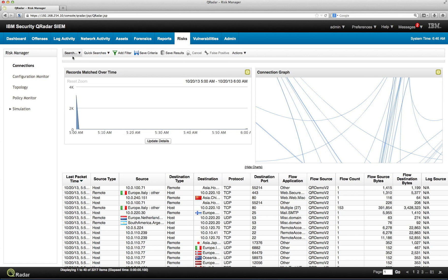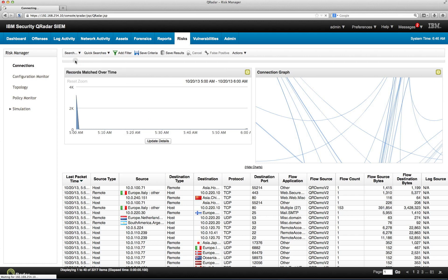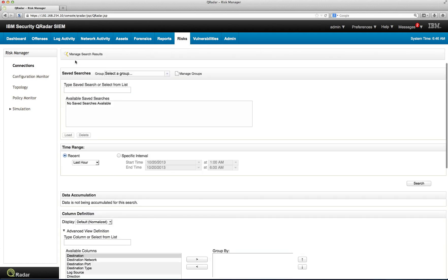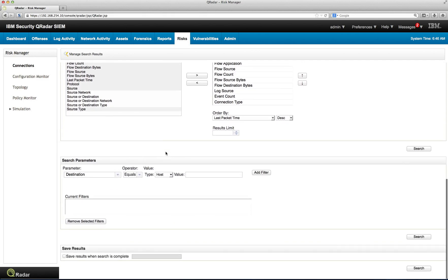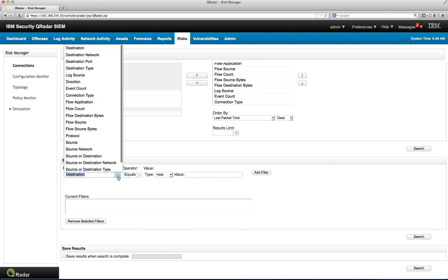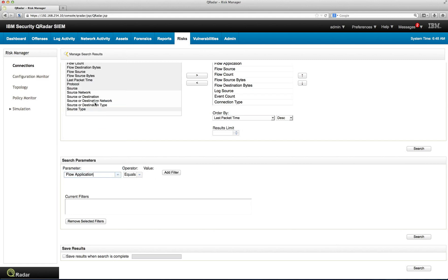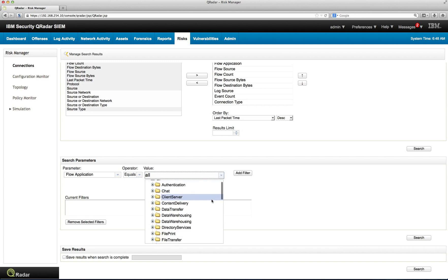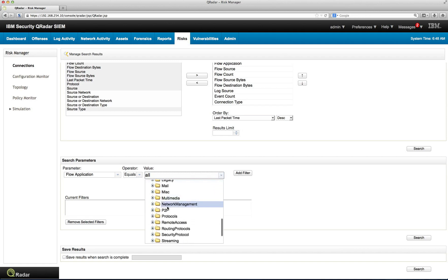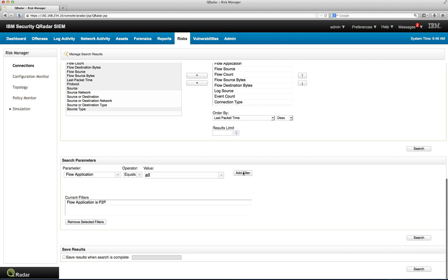Let's do a search here on connections. Let's create a new search again. And you see the same style of Curator. When you know how to do a search on one module of Curator, you know how to do it with everything else. So, in here, for example, on the search parameter, let us select, what can we select here? For example, let's select flow application. And in here, let's select peer-to-peer communication. Here it is. And we add that filter. And we perform the search.